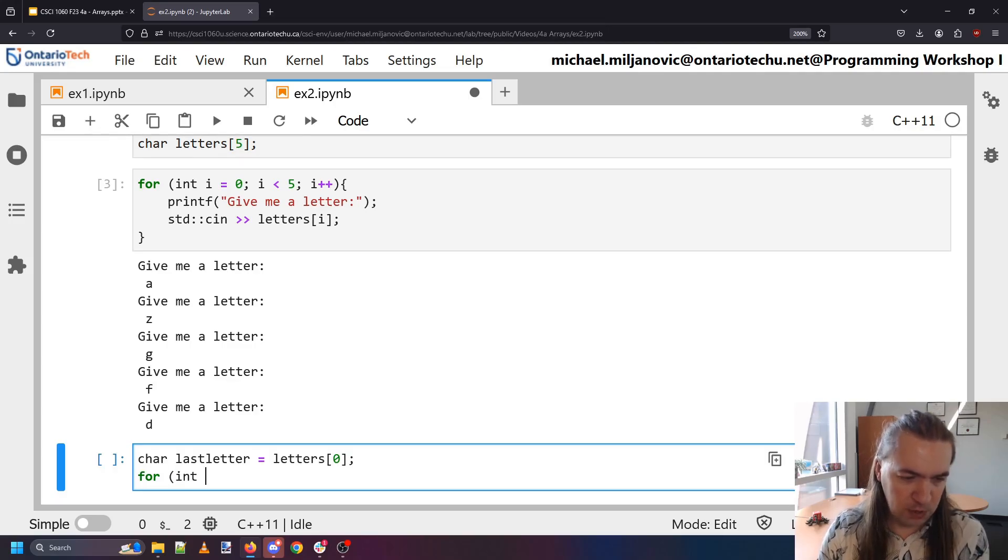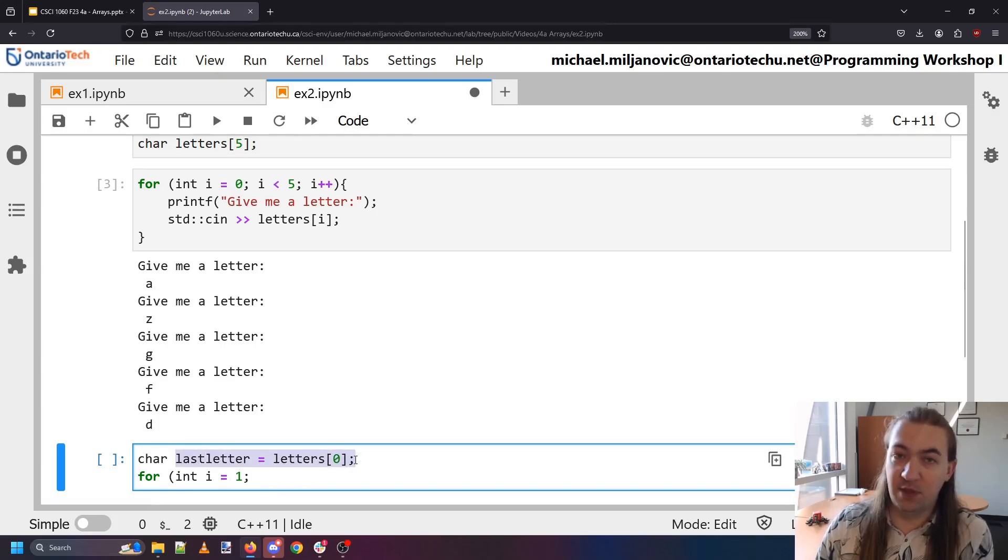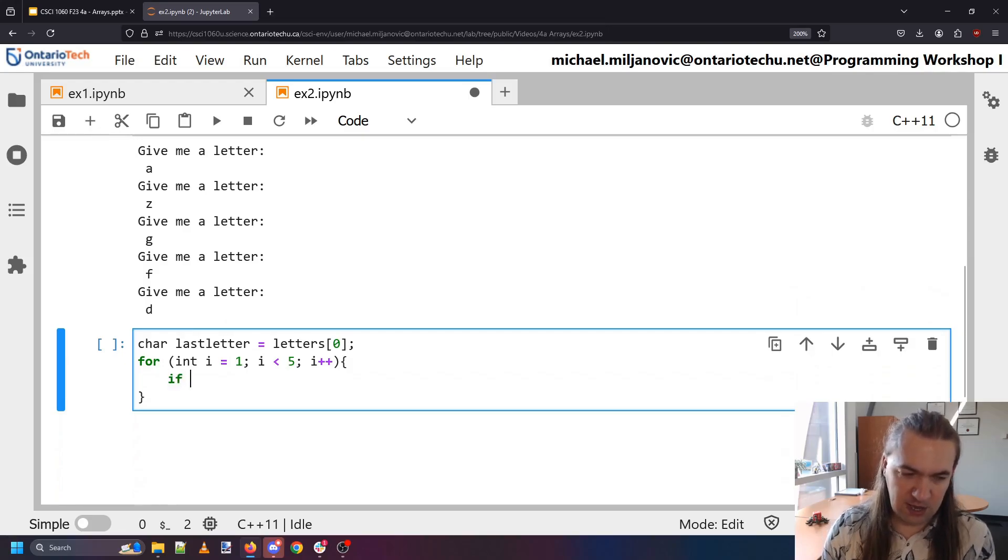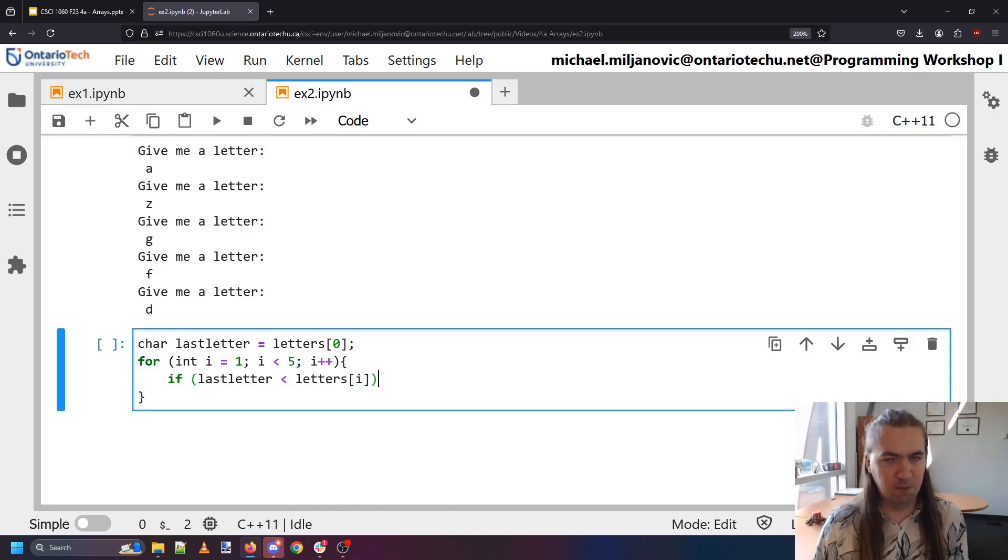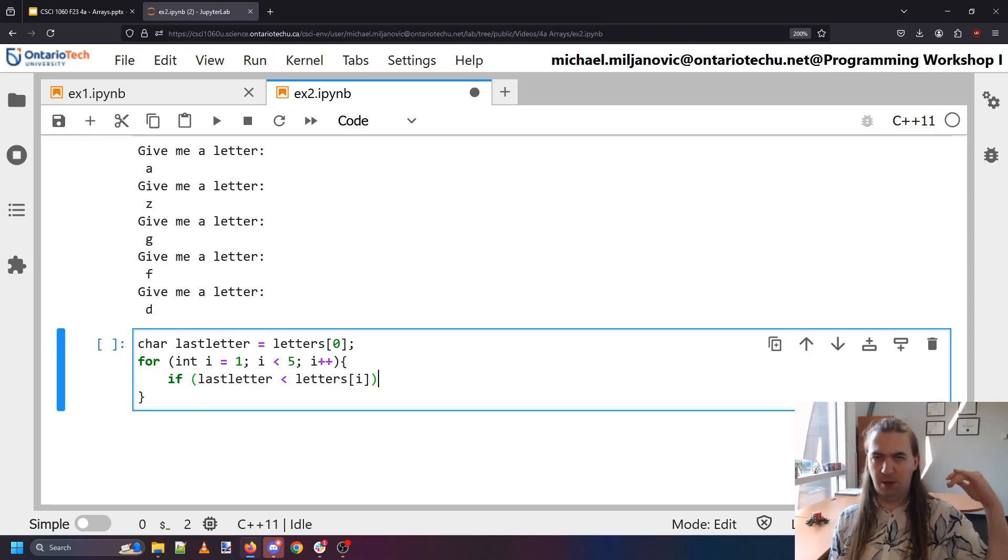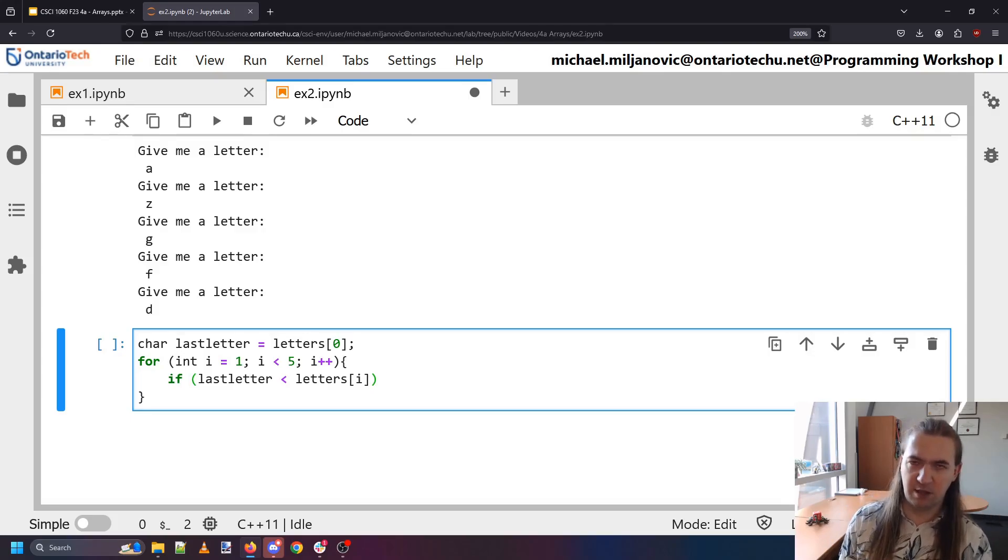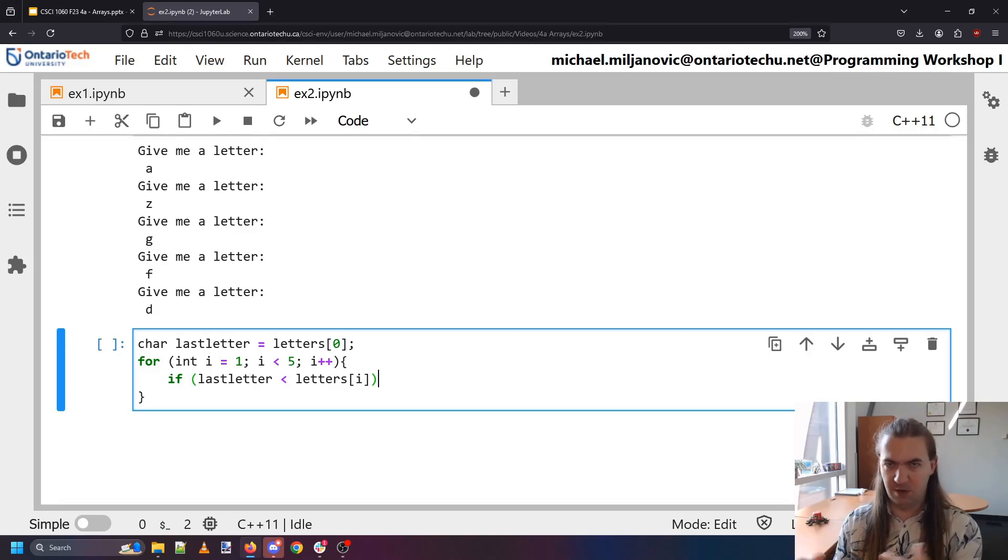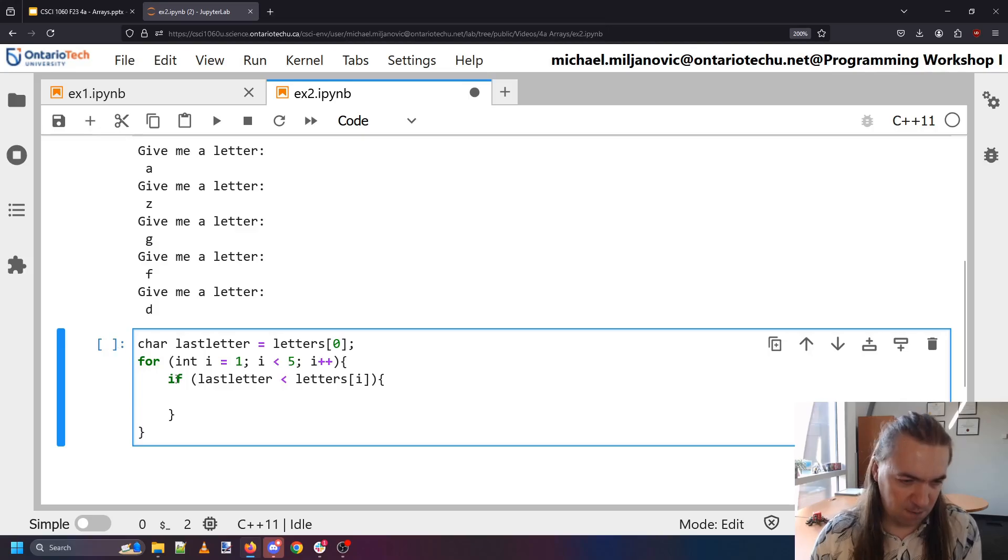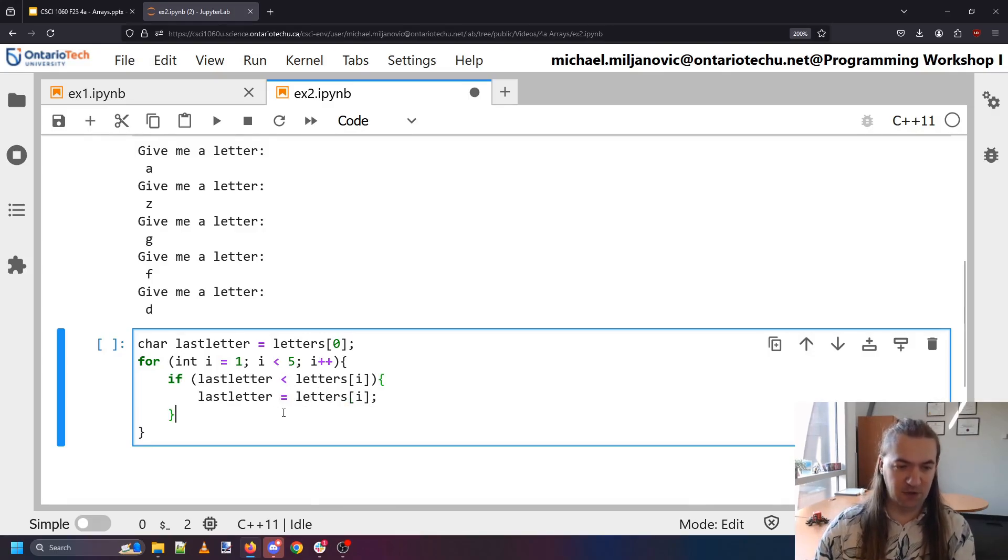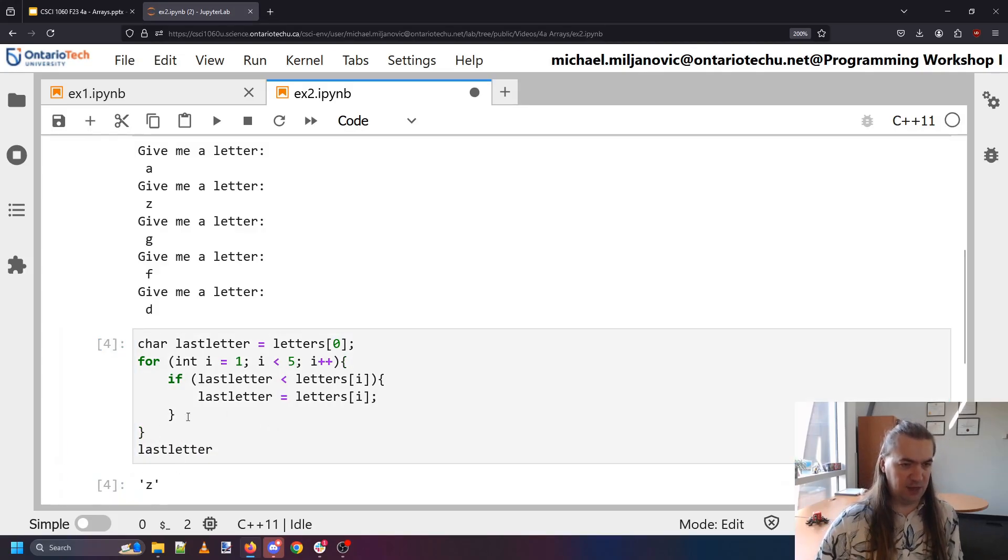So for i, this time we're going to start from one because we already grabbed the first letter to see if that's the last one. So we can skip that and start from one. We're still going up to position five. And each time we're going to see is the last letter less than letters i. Remember all of our characters are just numbers. And numerically the lowest numbered character comes alphabetically first. a has a value of 65 I think and z is 90. So for uppercase. So if I see that a letter is a bigger number in the computer that means it comes after and I need to remember that one because that's the one that actually comes last. If I notice that the last letter comes before this new one I've encountered then my last letter is actually the new one I found. And we repeat this process until we've gone through the whole thing and then we should know that the last letter in this case is z.